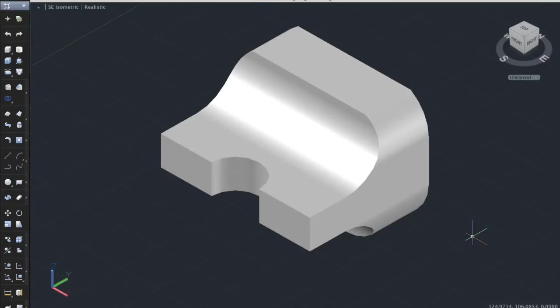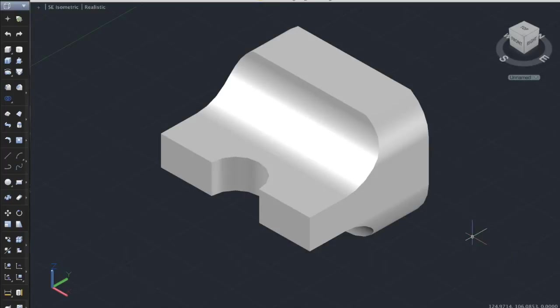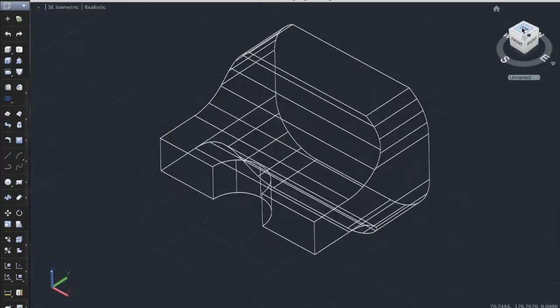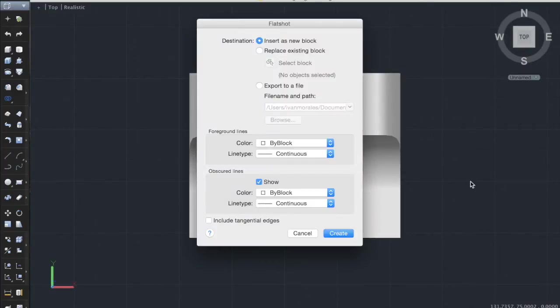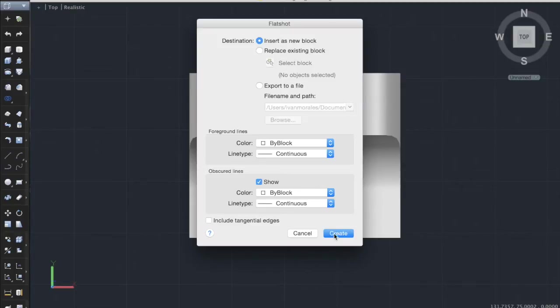The first thing that you should do is to type out flatshot in the command box. No, before that, let's go to the top view. There you go, and now we type out flatshot. You'll see here that it will give you a bunch of options, but you can just ignore this for now, and click create.